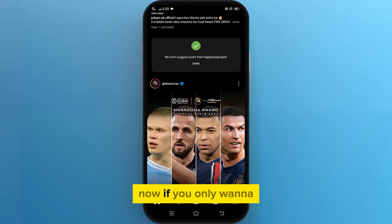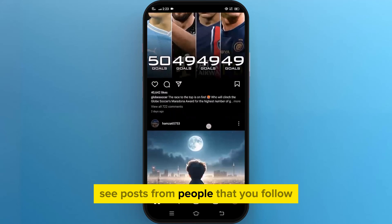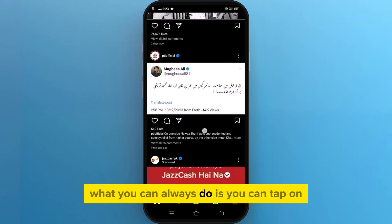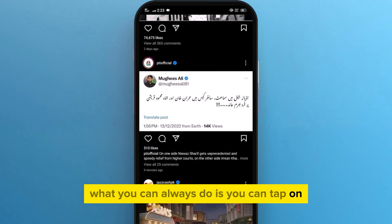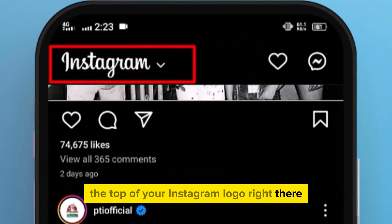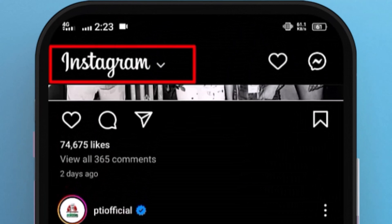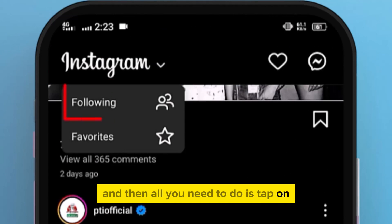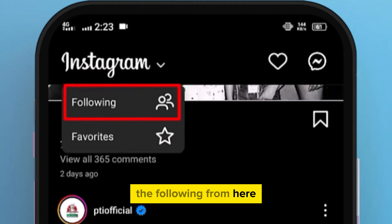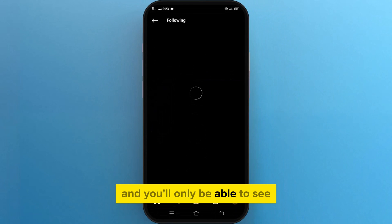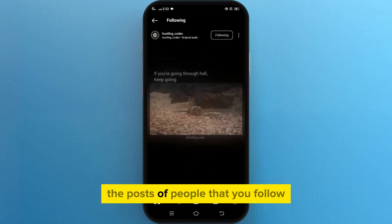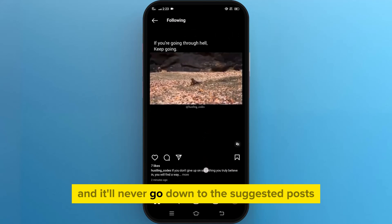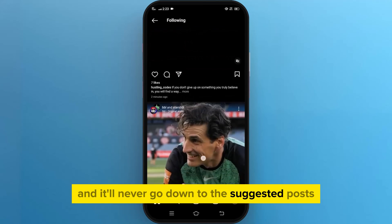Now if you only want to see posts from people that you follow, what you can always do is tap on the top of your Instagram logo right there. And then all you need to do is tap on 'Following' from here. And you'll only be able to see the posts of people that you follow, and it'll never go down to the suggested posts.